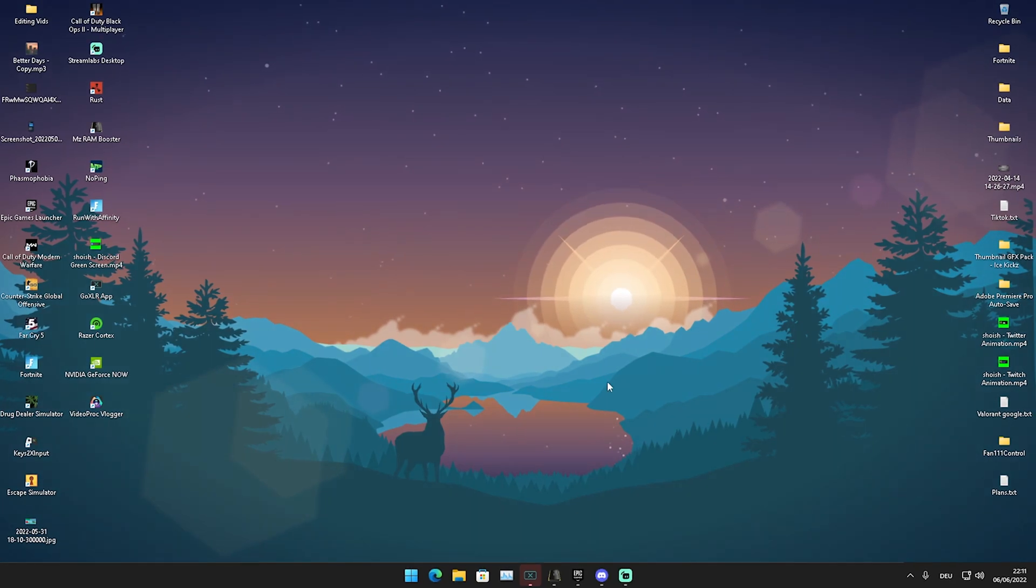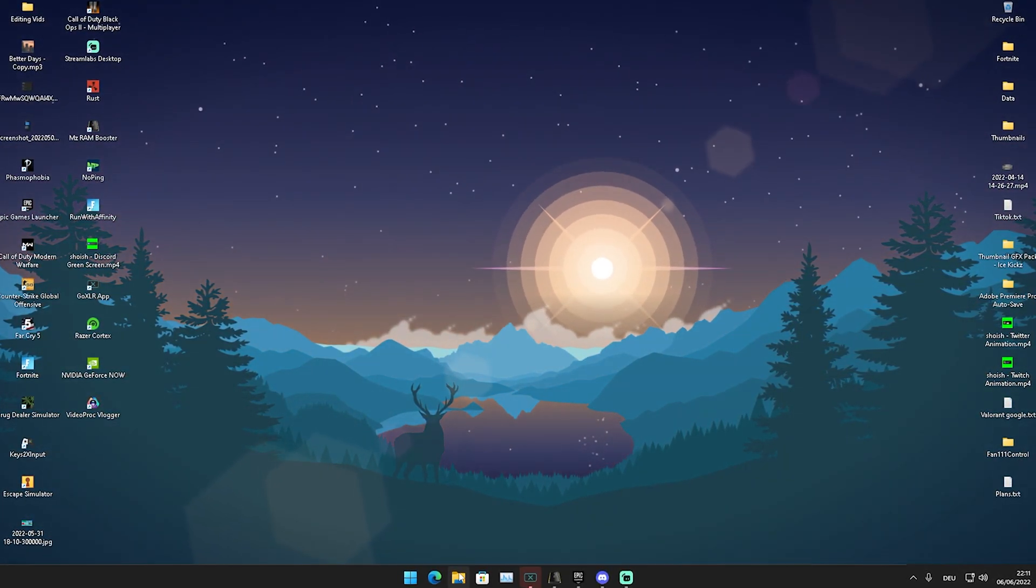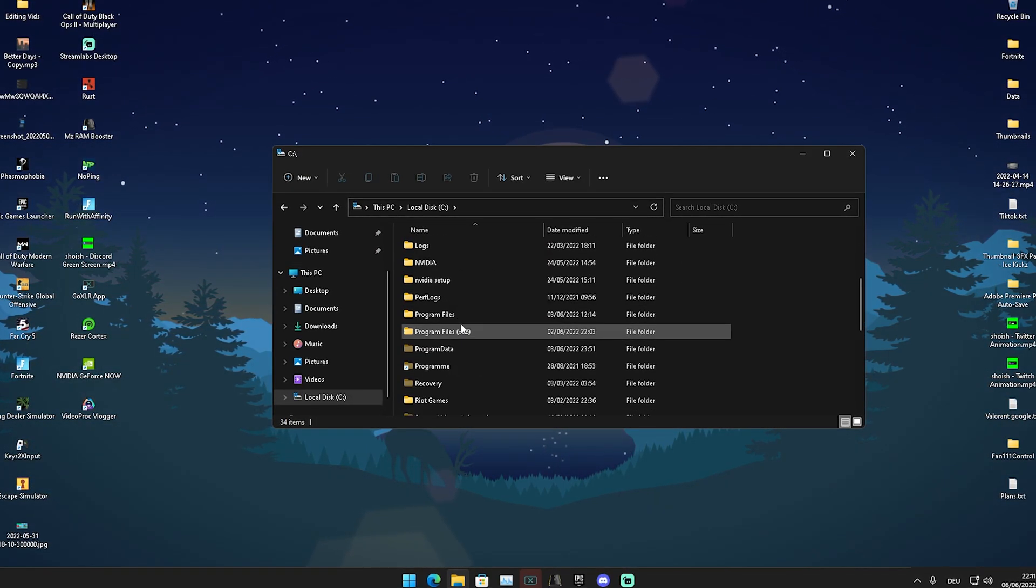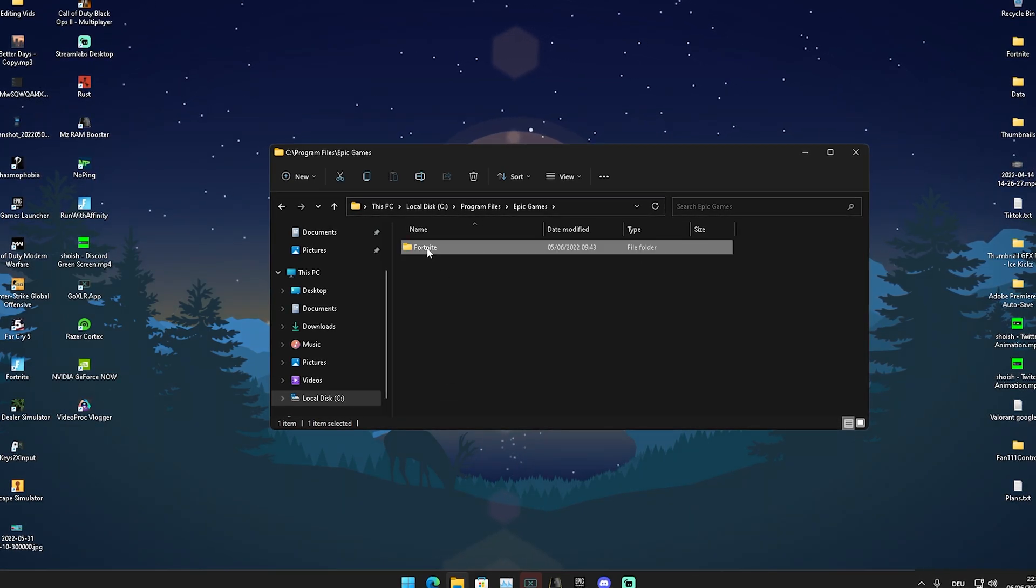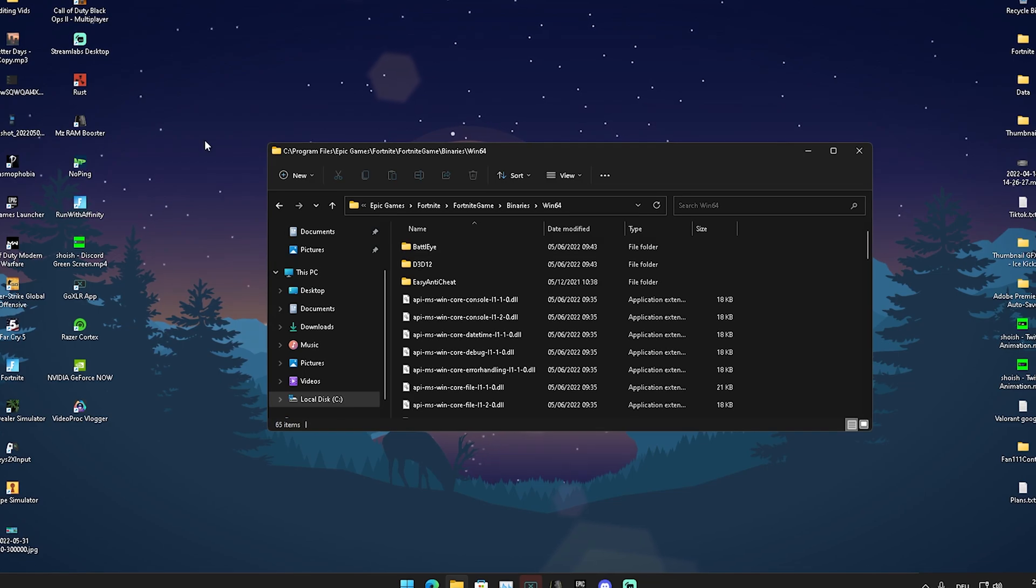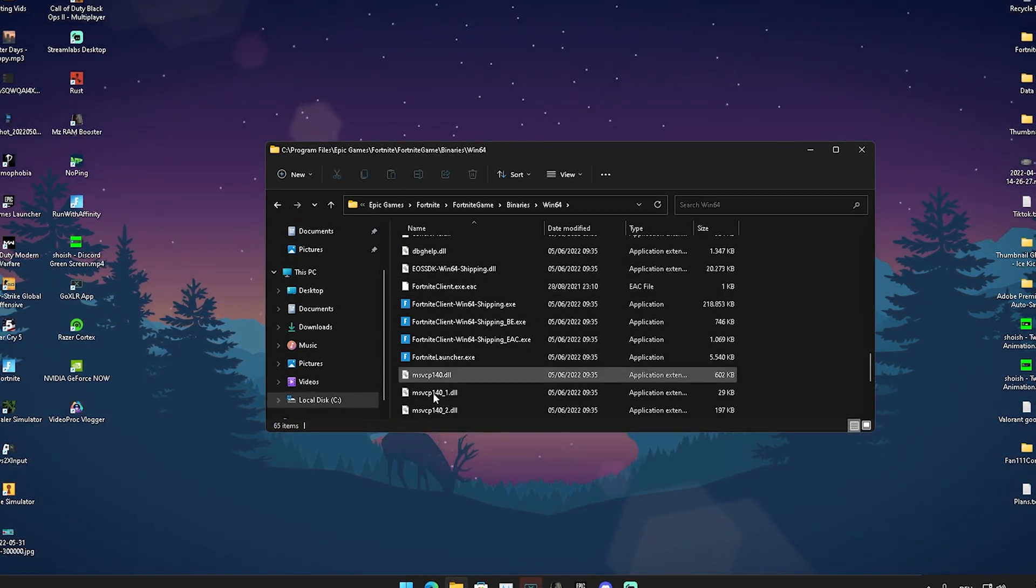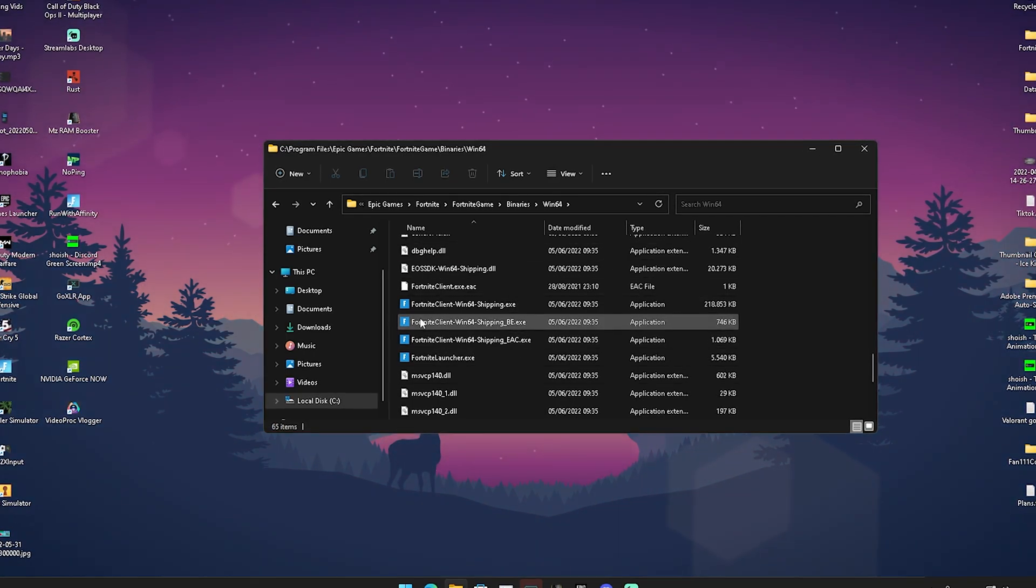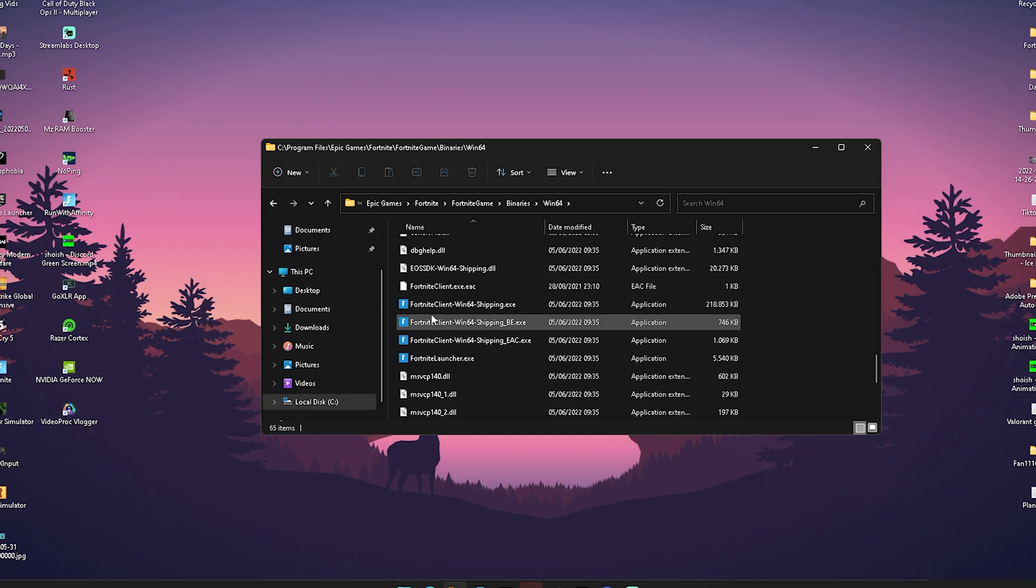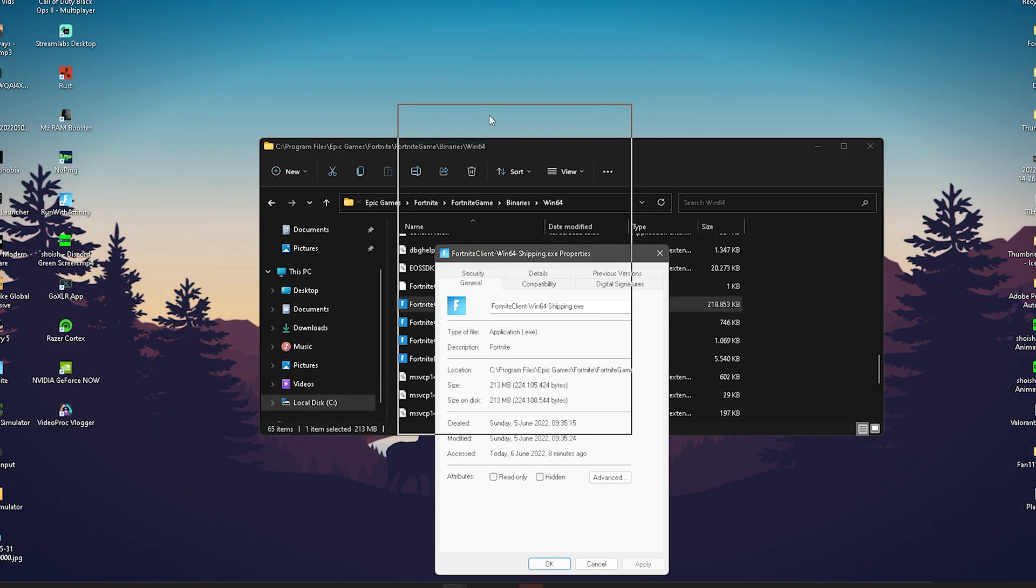For this next step, we need to actually open our Fortnite installation folder. What we're going to do is open up our file explorer, click here onto local disk C, then we're going to scroll down until we find program files, press E for Epic Games, Fortnite, then we have Fortnite game, binaries, Windows 64, and then we're going to scroll down here. In there now we have all the exes which are somehow related to Fortnite. What we're going to do in the first place is right click here onto Fortnite client Windows 64 shipping exe, go into properties.